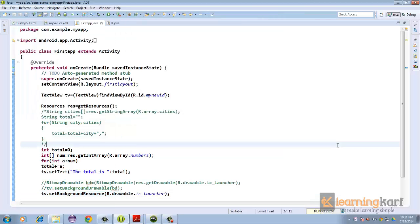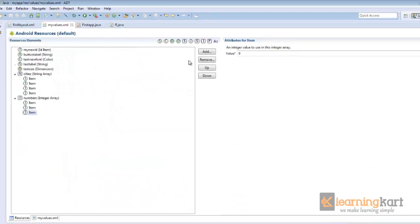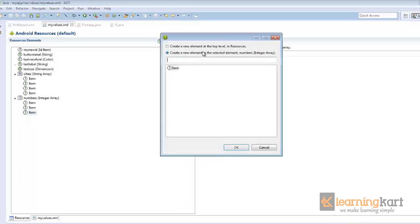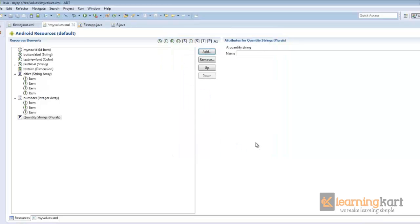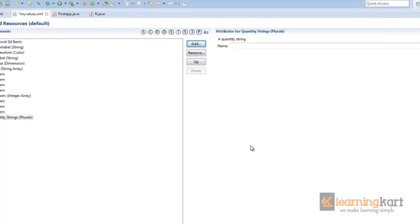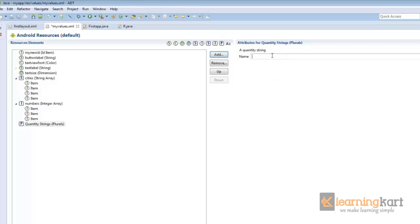So one more resource is coming to my mind is plurals, not very used but still it is there as an option for you to use, is a quantity string plurals. Now what exactly this is: suppose we have a quantity for some variable, say one, and a message corresponding to say the one. We say there is one student, and then there is the rest of the quantity, we'll say there are this many number of students. So we'll just put down a name to this: students in class.